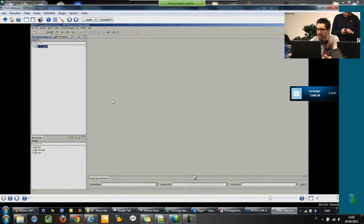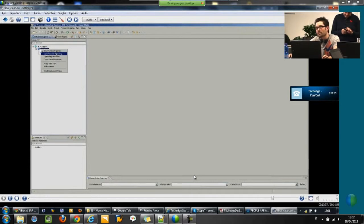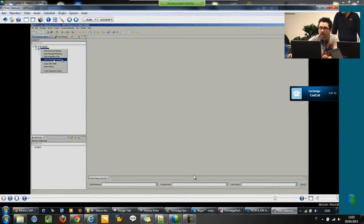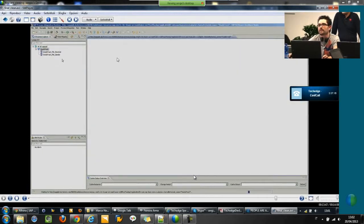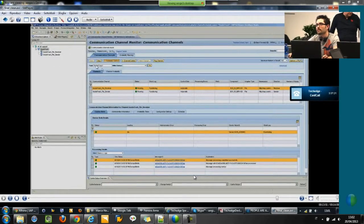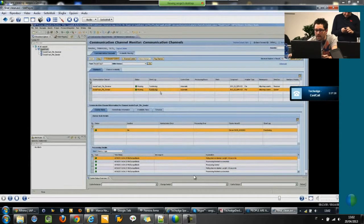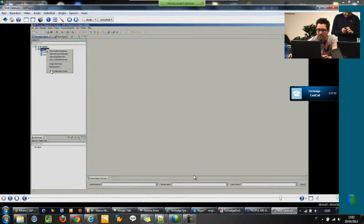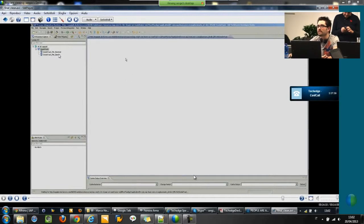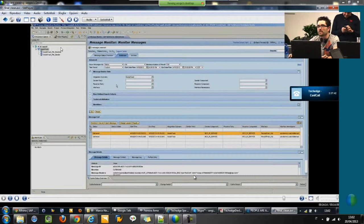There is the last view. On the left side, you can see all the adapter engines of your PI system and all the deployed iFlows. For each of them, there are some monitor functionalities embedded in Eclipse. You can, for example, click on channel monitoring, and it automatically goes to the communication channel monitoring of PI — you can see just the communication channels related with the iFlows. You can also select message monitoring, and again, just the messages related with this iFlow. You can also open the general message monitor by clicking on the adapter engine, or just monitor the single channel.